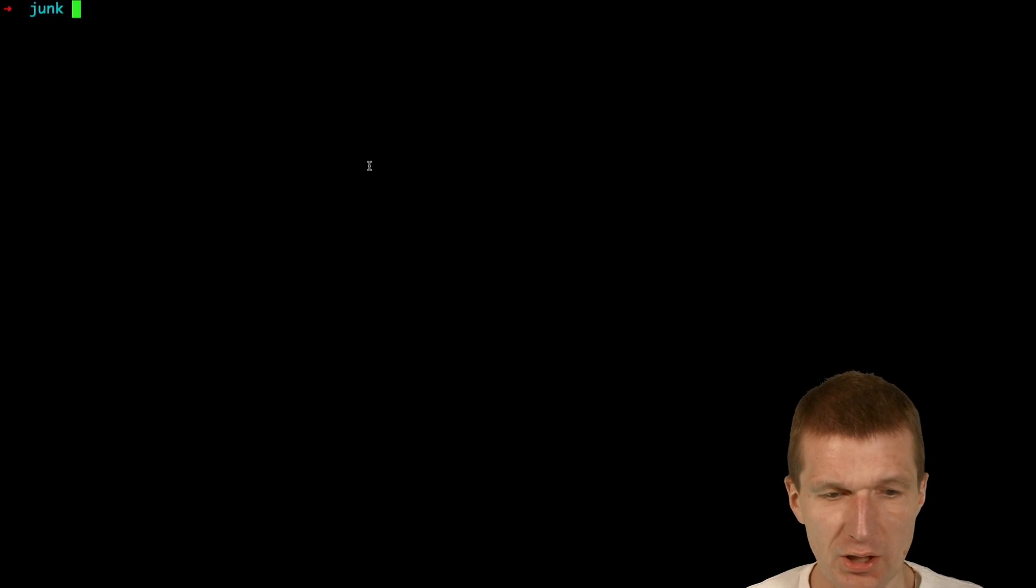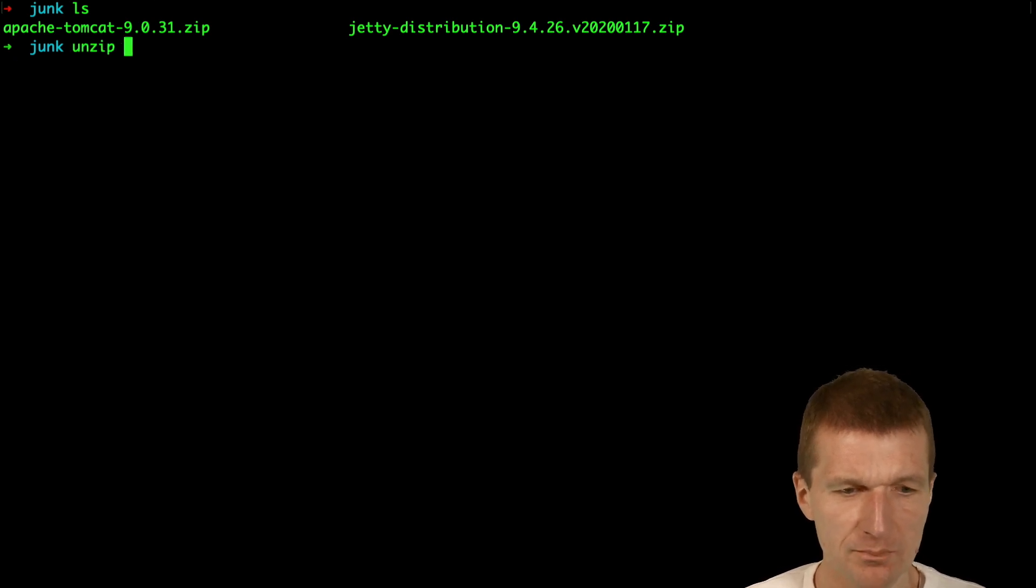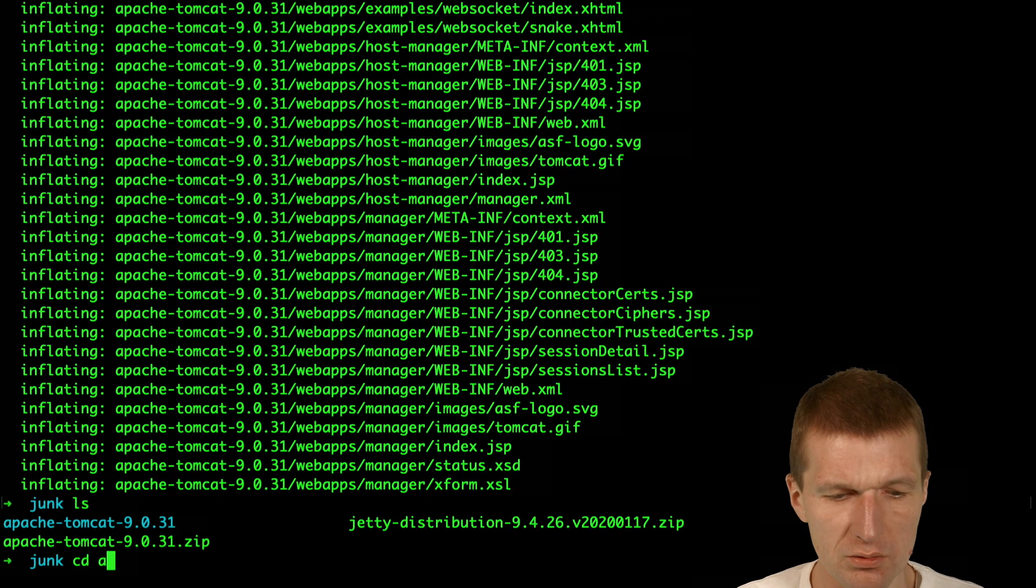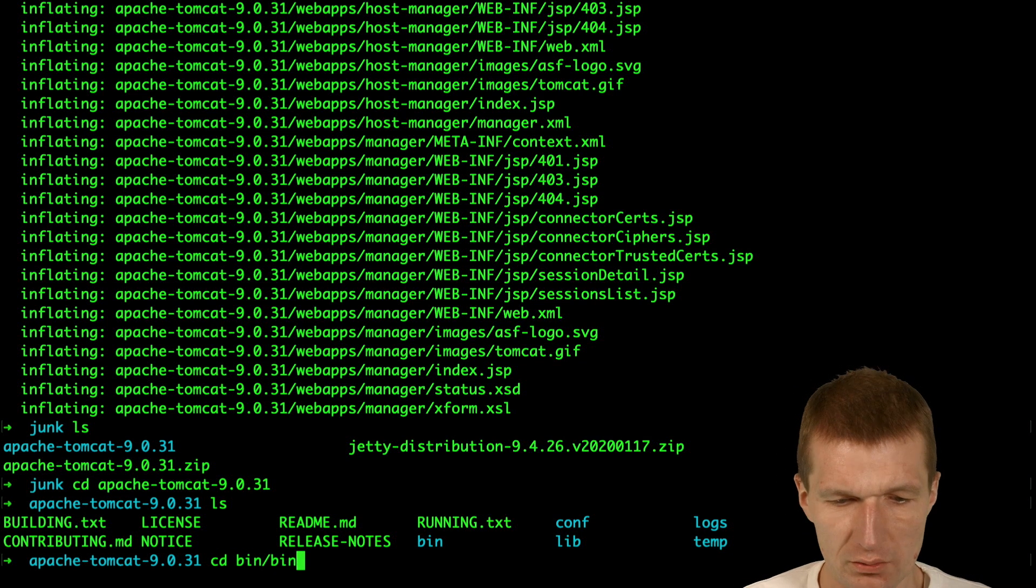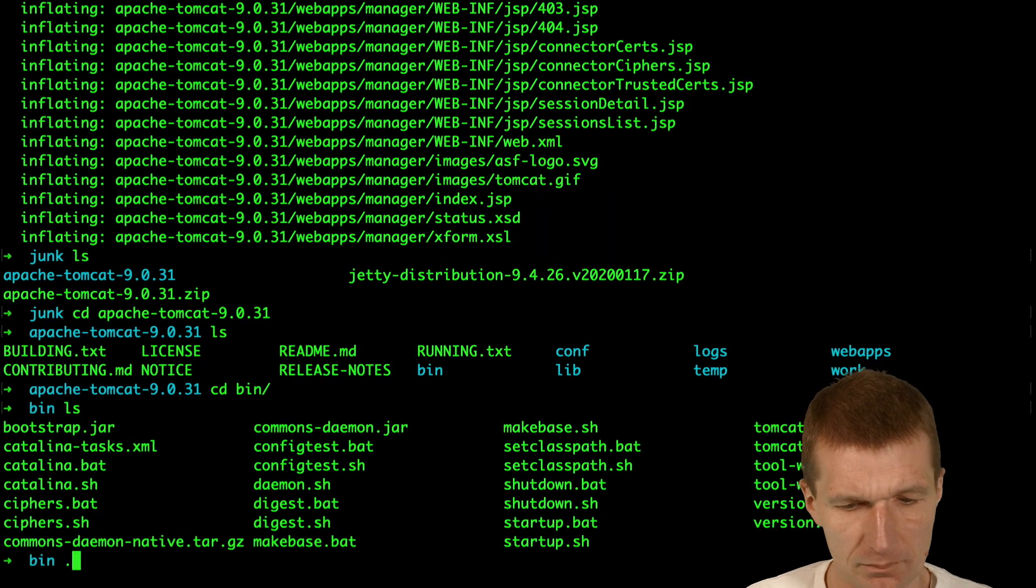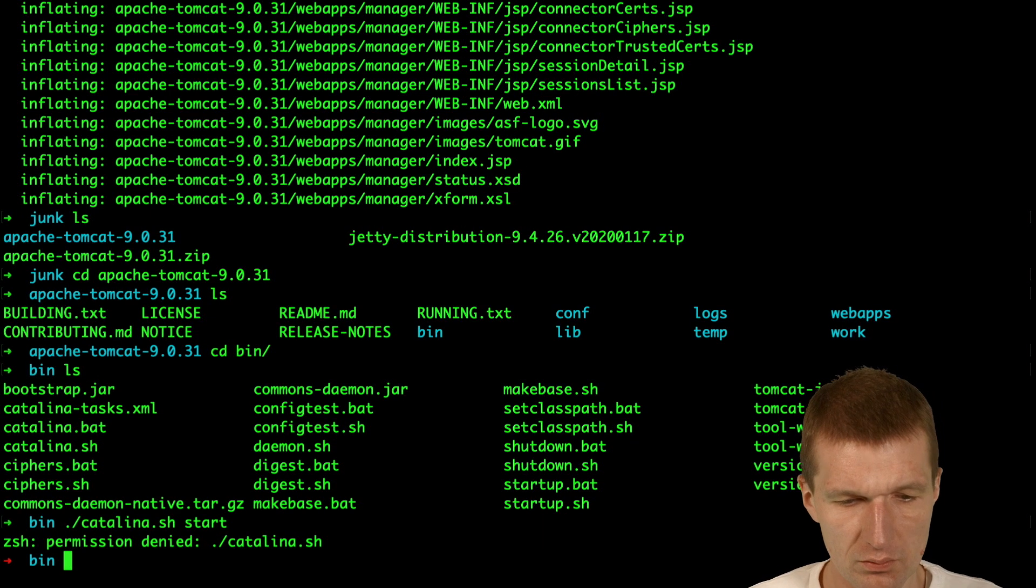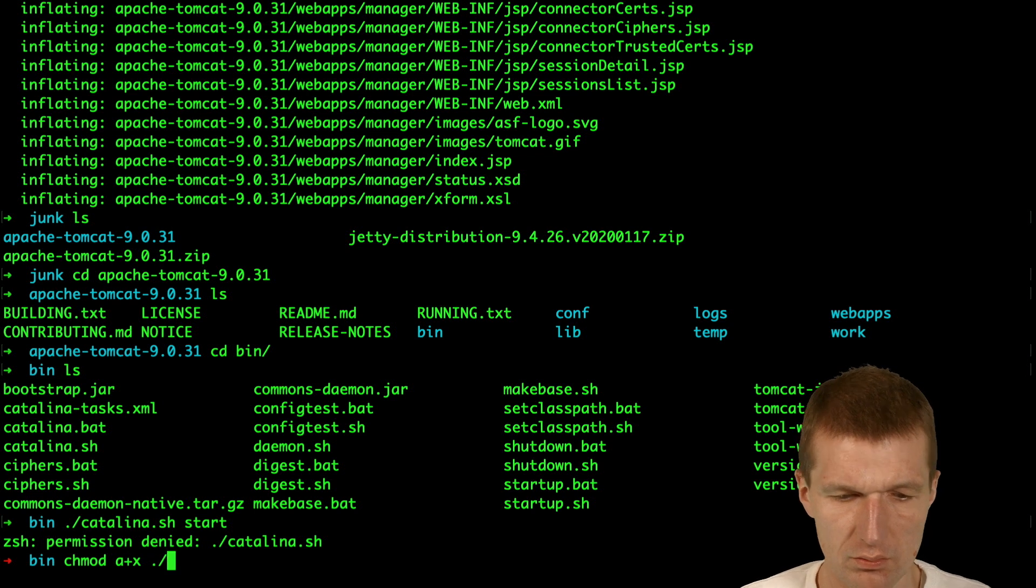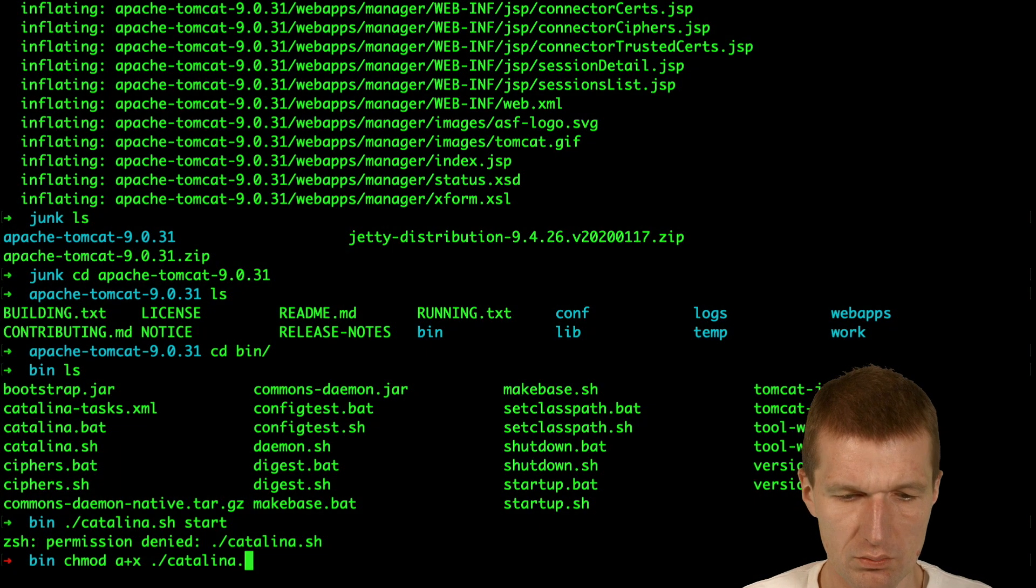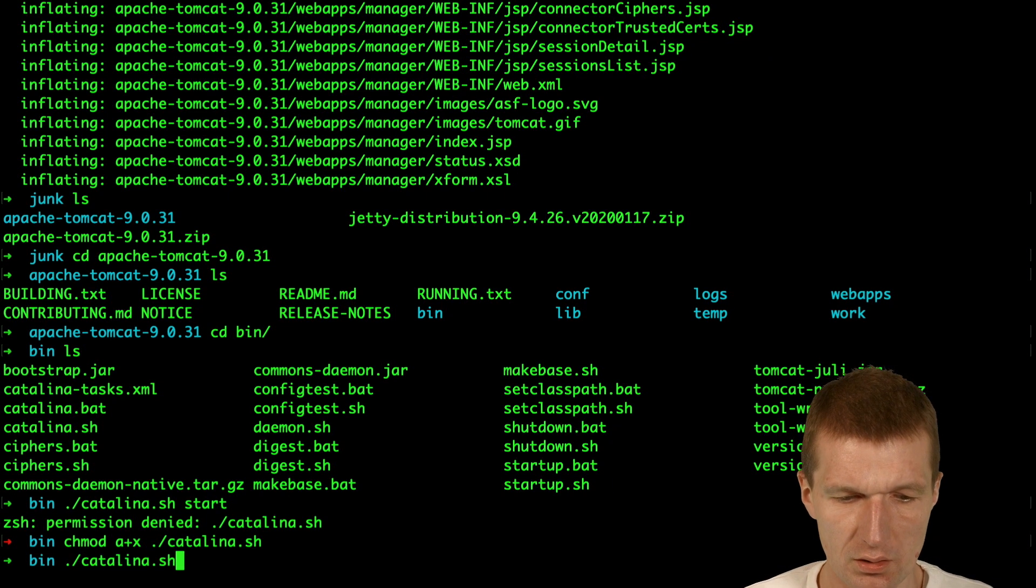So let's start that. I have, let's start with Tomcat. So I downloaded the recent Tomcat, so let's unzip that. So now it's installed and I should be able to start it with, I think it's Catalina start. And then Catalina start.